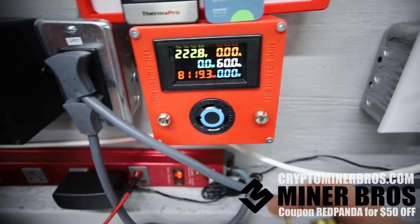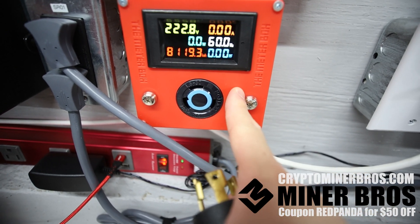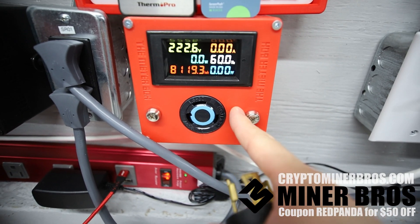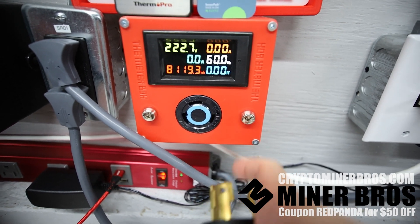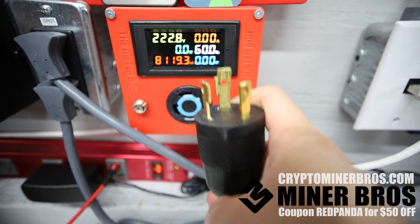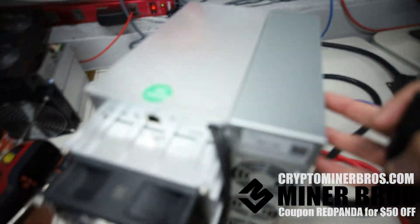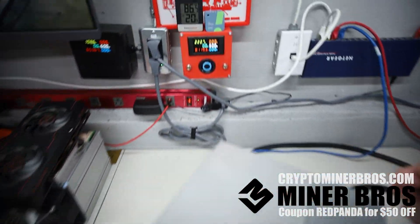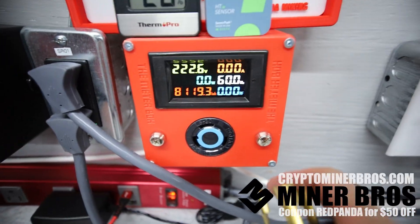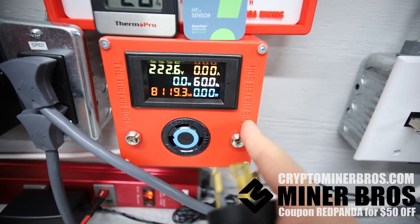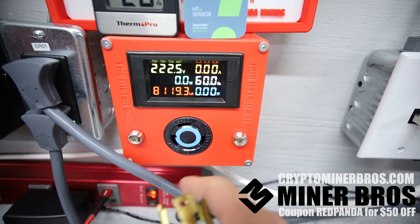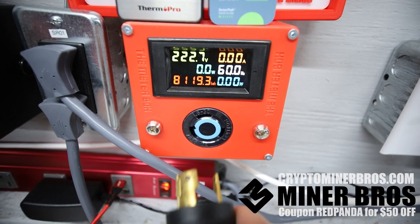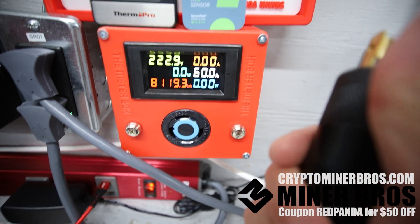So you're going to need a 240 volt 30 amp circuit run in your house if you're going to run this at home or anywhere. This is very important because you need the capacity and the voltage to run this ASIC miner which runs on 200 to 240 volt voltage. And the amperage, the circuit needed in your house, you're going to have to contact a certified electrician to run a 30 amp 240 volt circuit in your house and also make sure you have the capacity in your circuit panel.